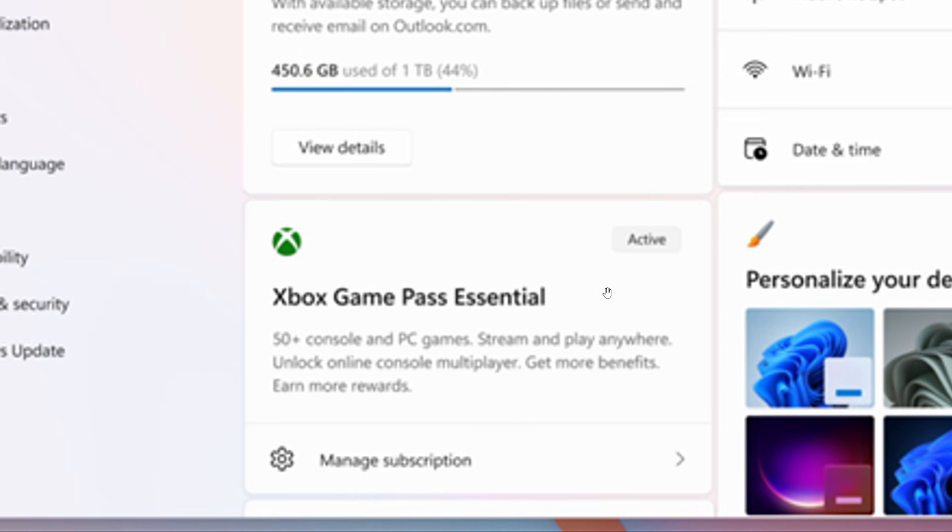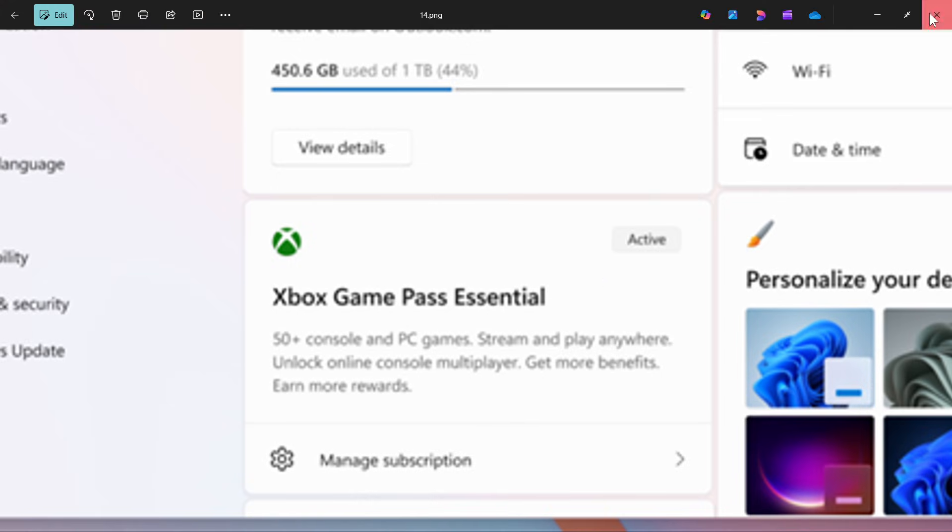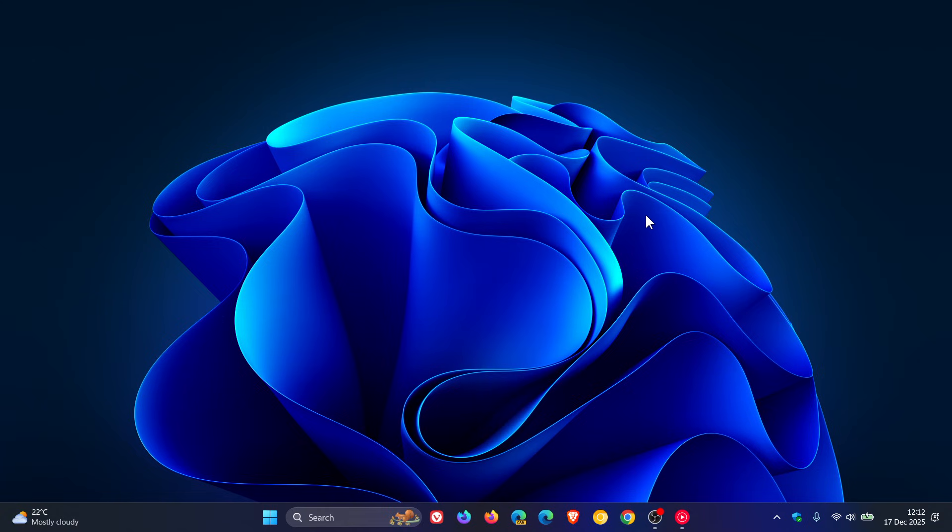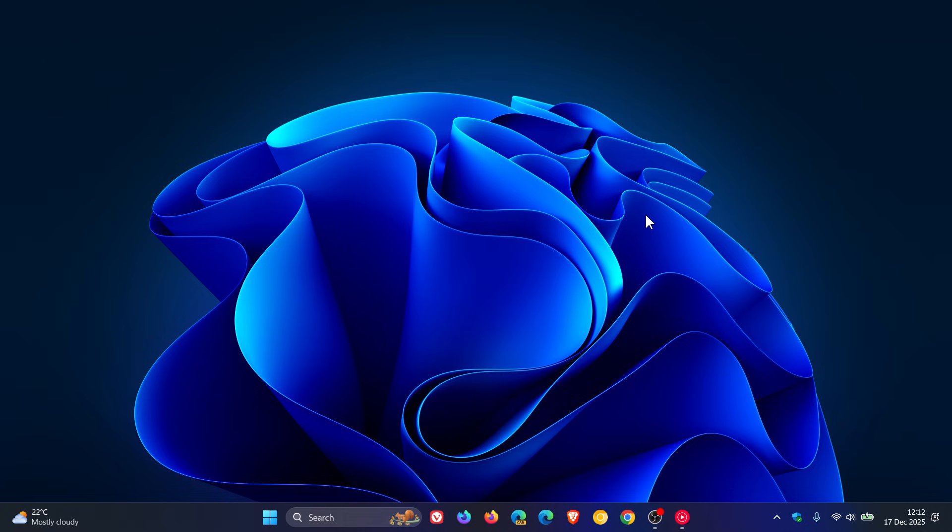So as mentioned, a lot of those features have already made their way into the stable version of Windows 11. But nonetheless, Canary is playing catch up. And then just to go through a couple of others that are mentioned in the release notes, which have already rolled out to the stable version.